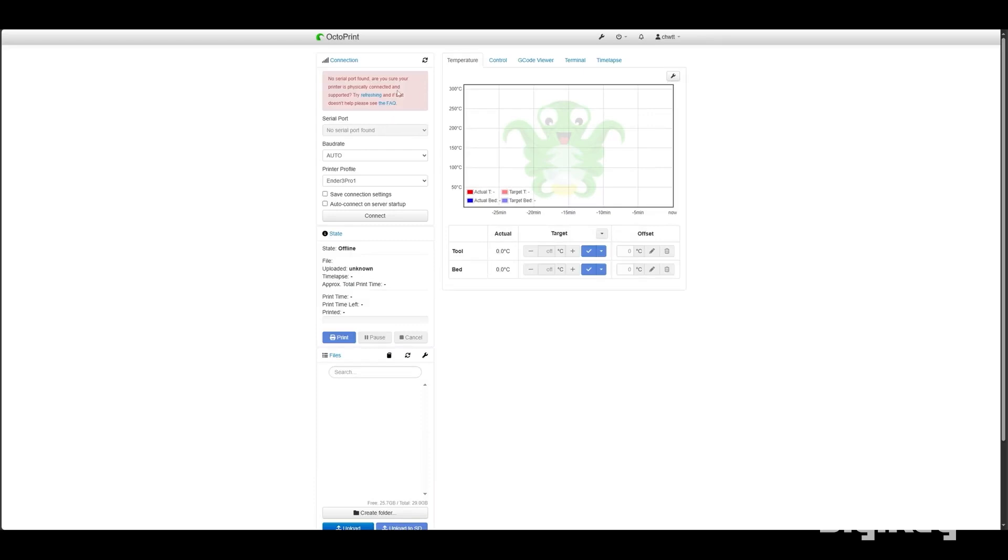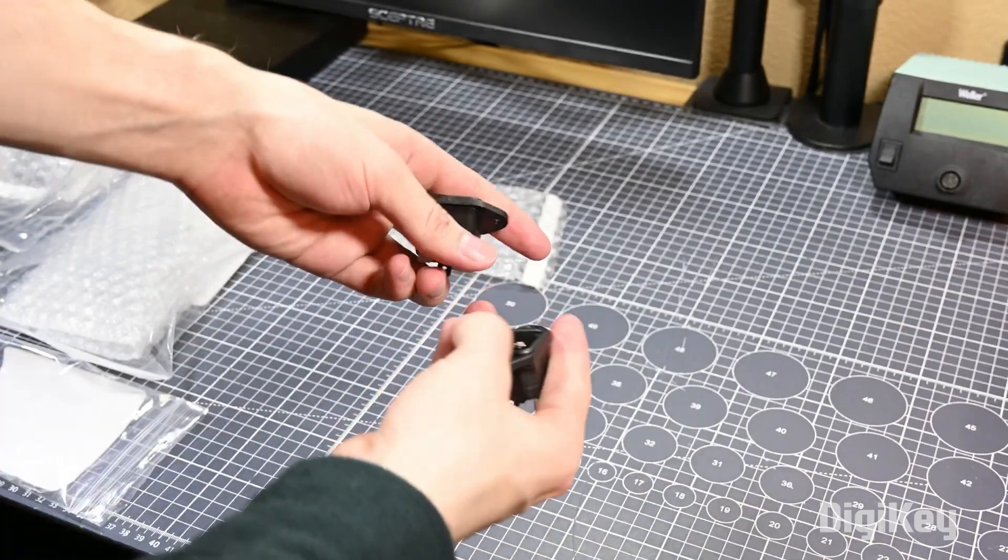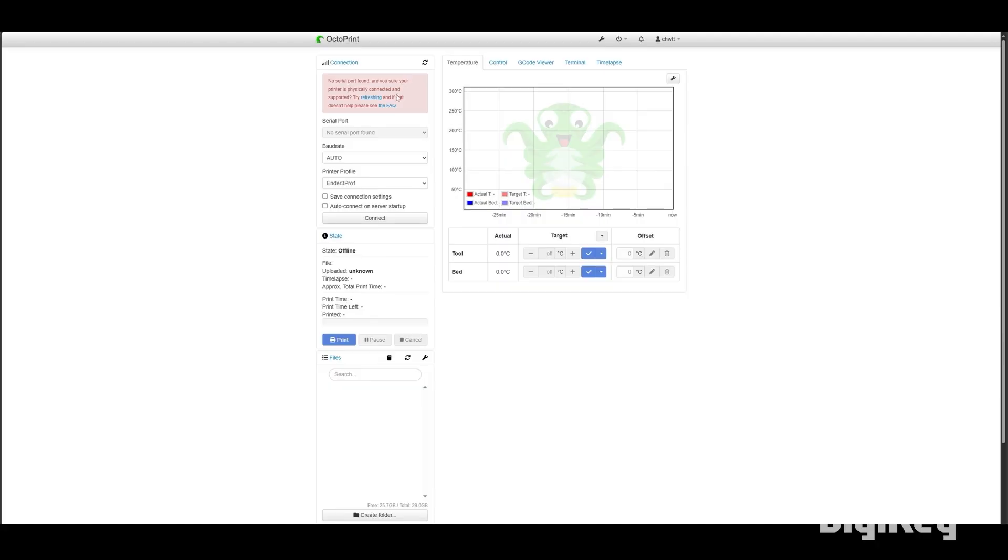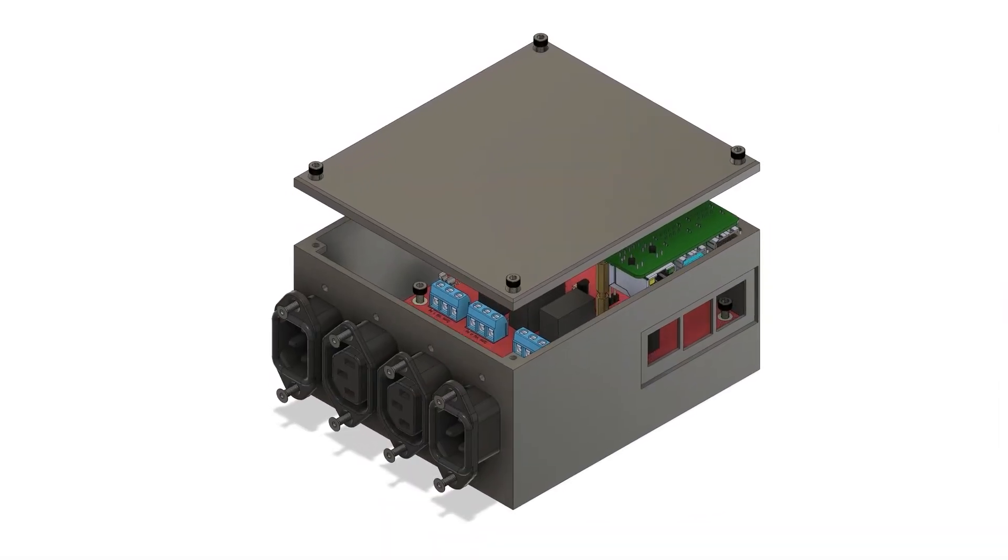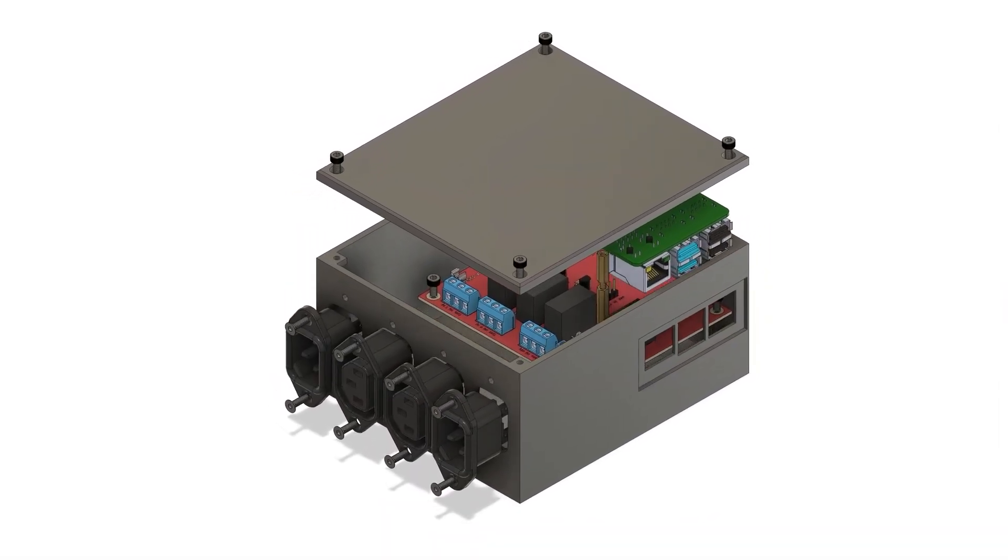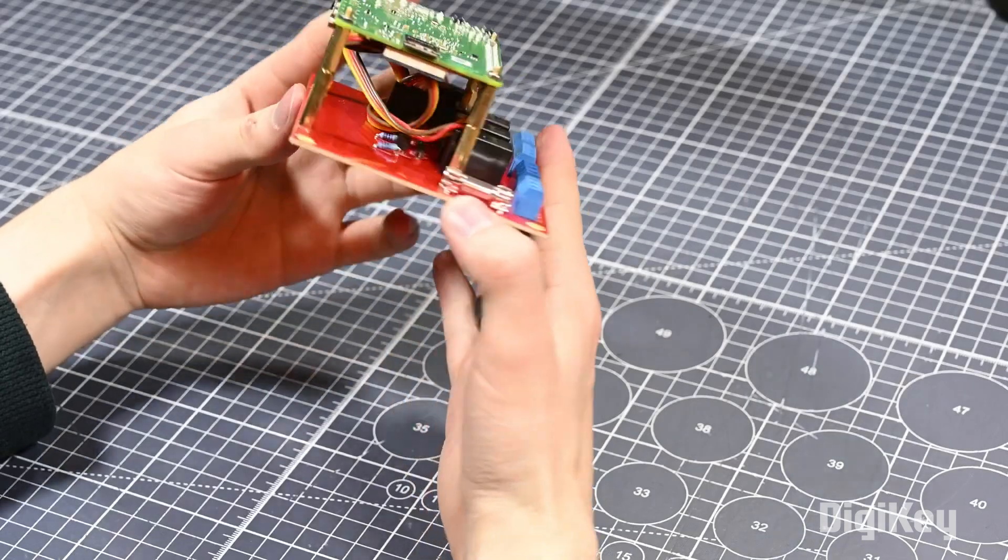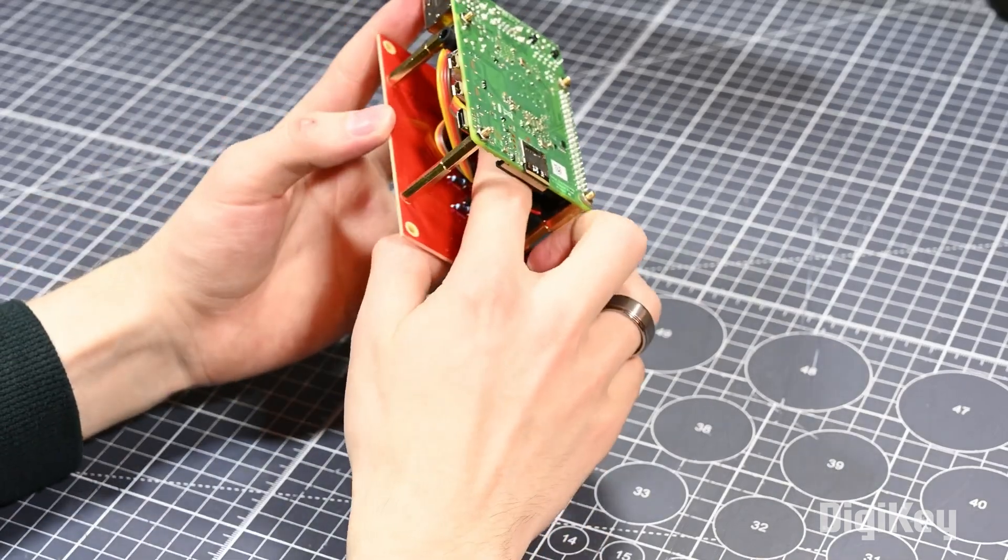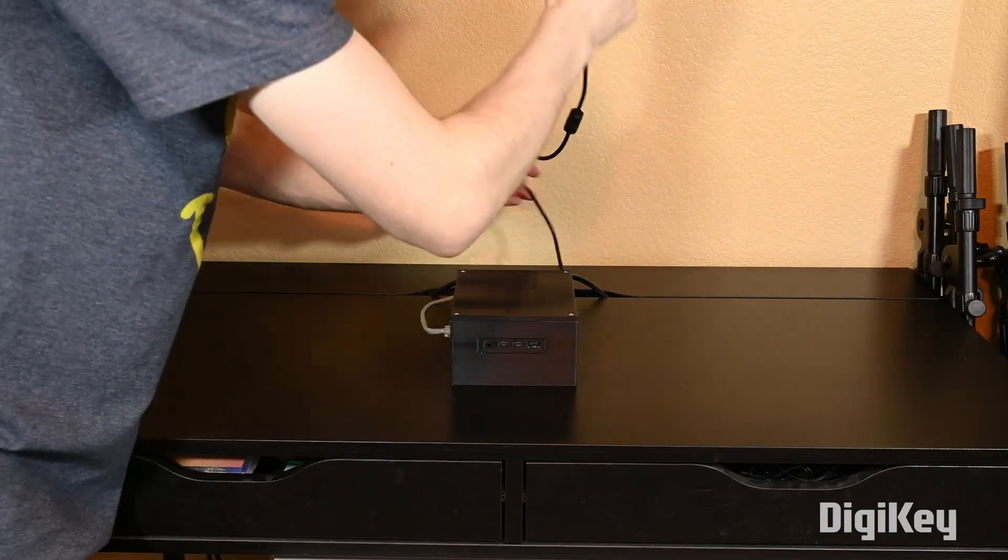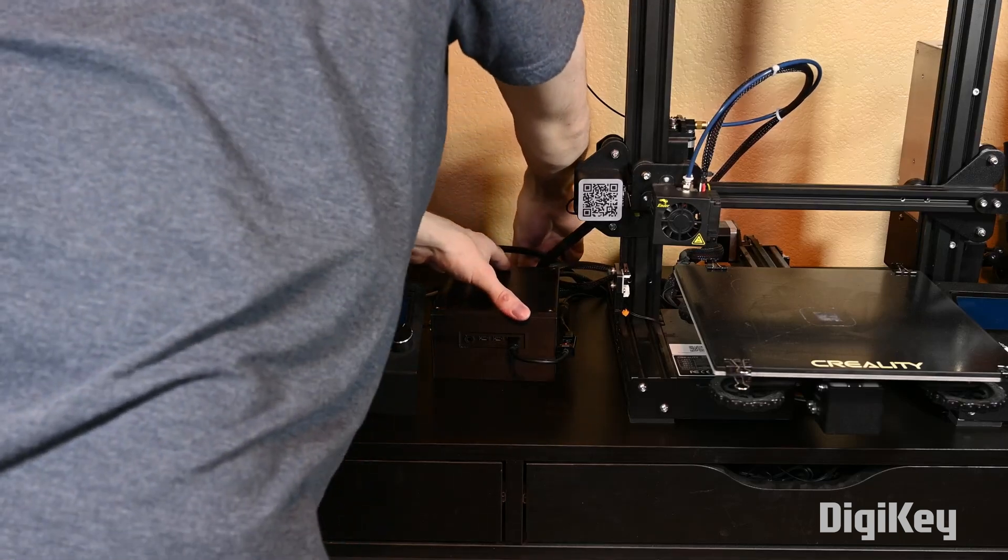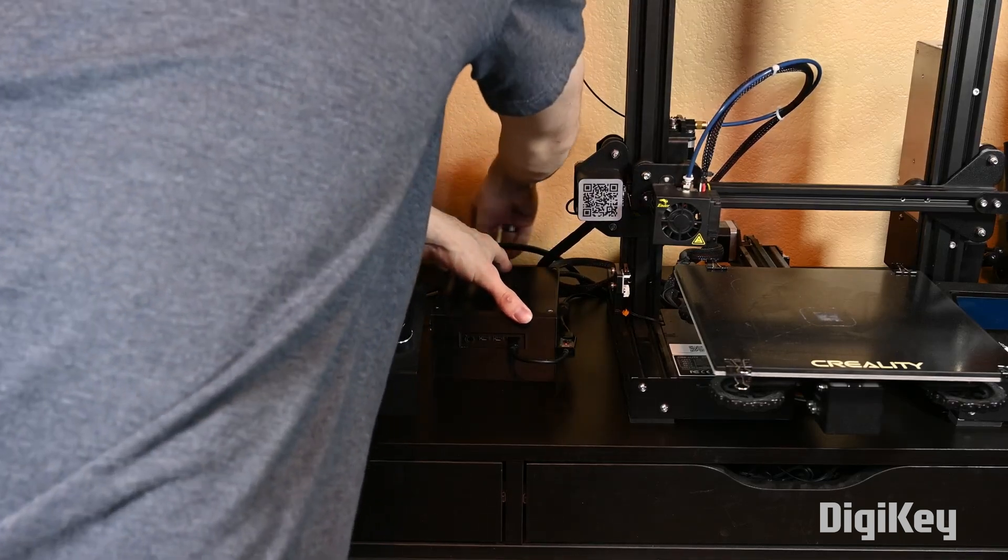Octoprint is a great way to extend the capability of your 3D printer, but there's one thing that it doesn't really have any control over: the printer's power. If your printer is powered down, then you're going to need to turn it on manually before you can remotely operate it. Which is why C-H-W-T-T created this dual-output power controller so he can control the power status of up to two printers directly through the Octoprint interface. His Instructable gives you everything you need to build your own.